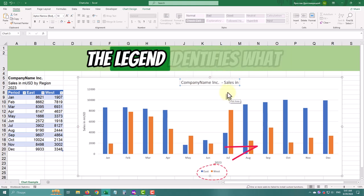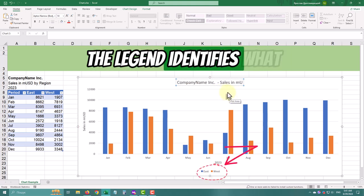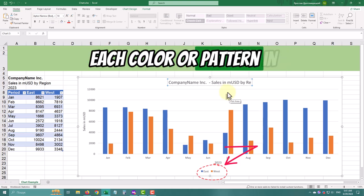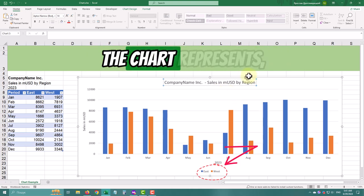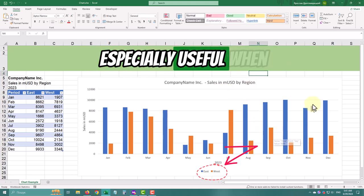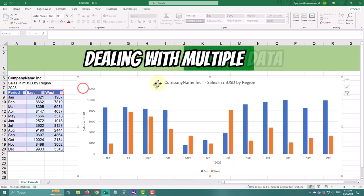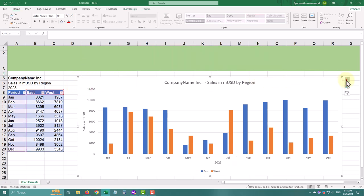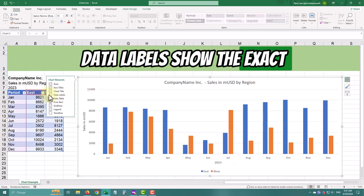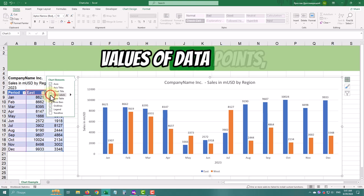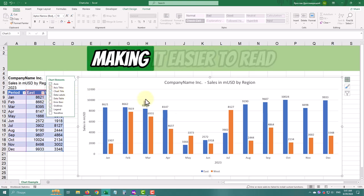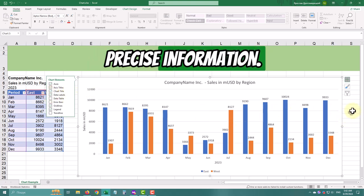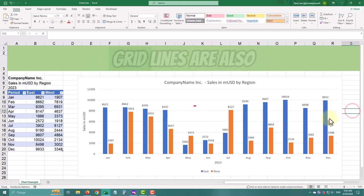The legend identifies what each color or pattern in the chart represents, especially useful when dealing with multiple data series. Data labels show the exact values on data points, making it easier to read precise information.